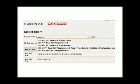After that, check the information once more and enter your credit card details. That's it — you have completed the registration to write the Java certification exam.